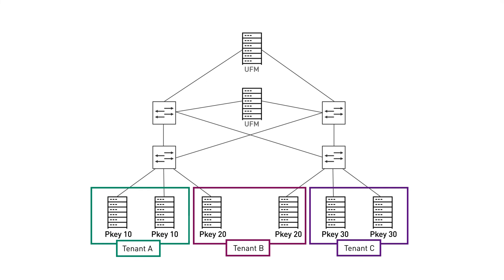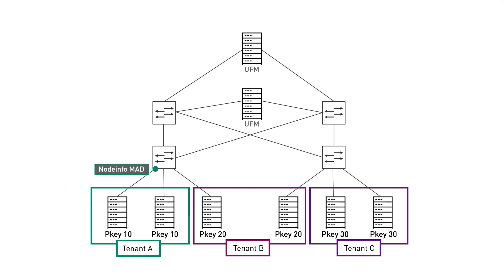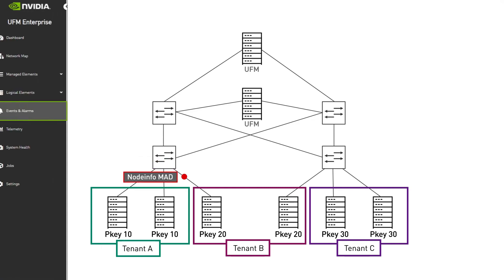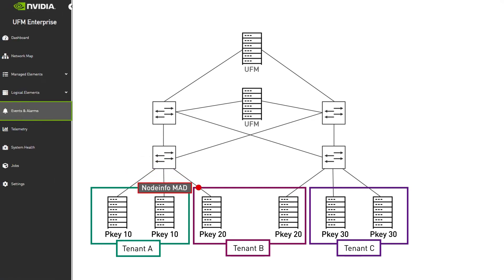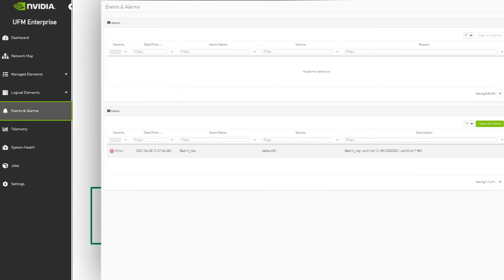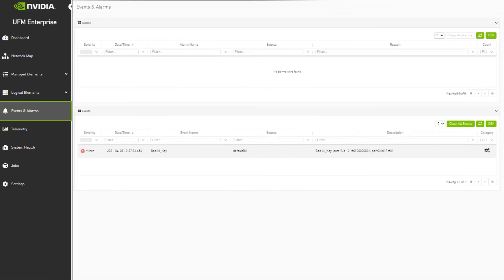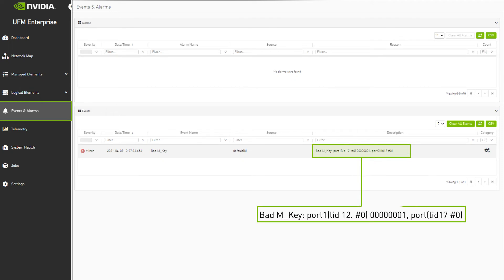In this scenario, tenant A is trying to get data from the tenant B node by sending a node info MAD. In the events and alarms tab, we can see that UFM detects bad M key in this MAD, blocks it, and raises an event.